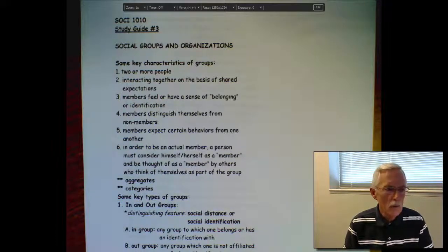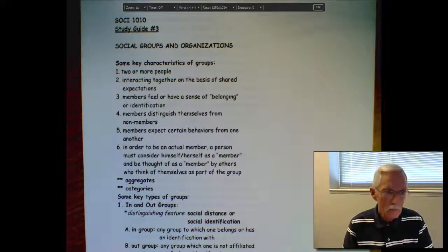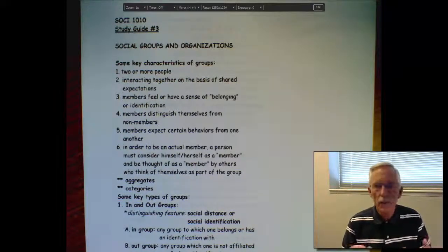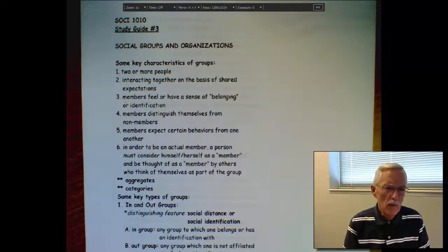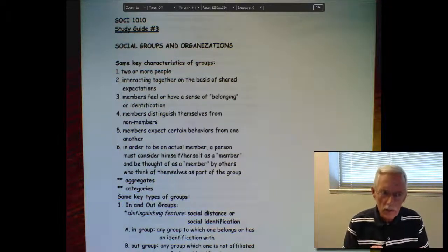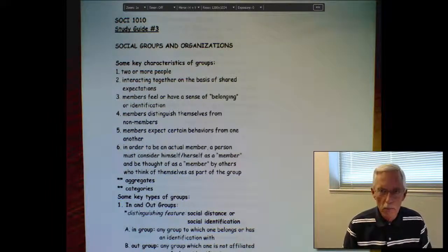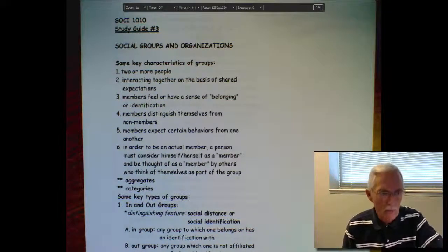I must admit I'm one of these people who still has a tendency to apply the term group to any situation in which I see a number of people collected. But bear in mind, sociologists have a fairly specific way to define group. And it starts off in the most basic way — you've got to have at least two people.